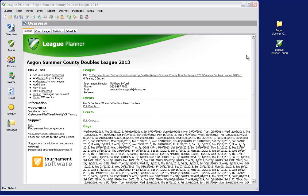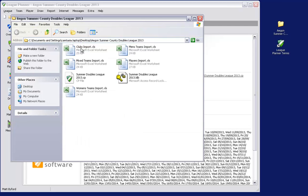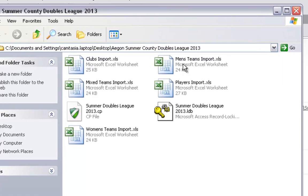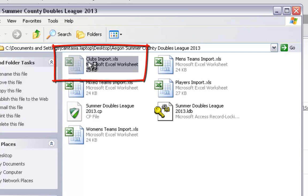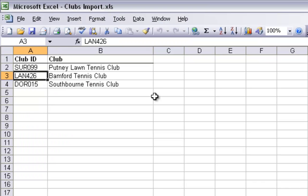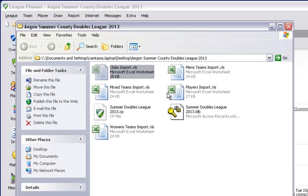The first step is to create Excel documents for your clubs, teams and players. In a Windows folder I have set up each of these documents. We are going to start with the clubs document that I am going to import. I have called this clubs import and there are two columns within this document. The first column is club ID which is based on the registration code of that club with the LTA. The second column is the club name populated by the official club name.